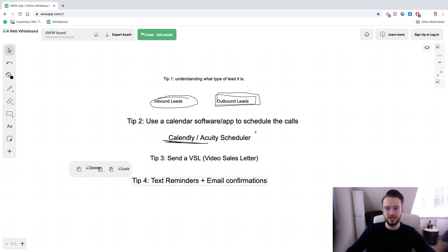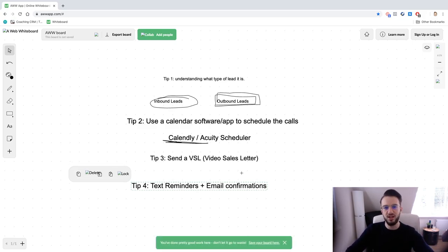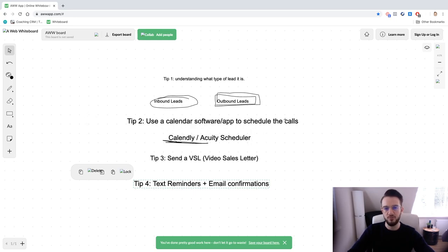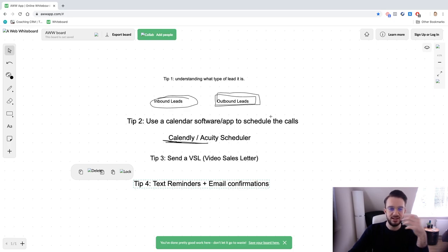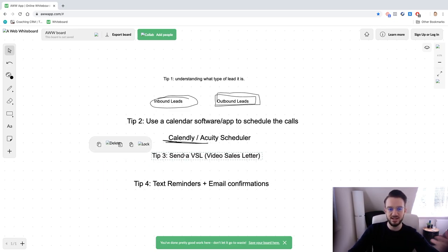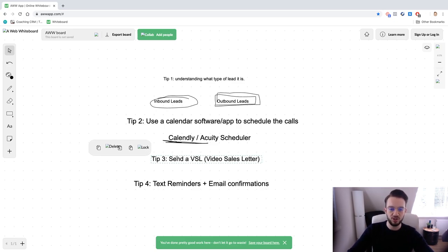Those are my four tips — I know this video was relatively short, but these are straightforward and proven strategies. The game changer for me was Calendly: previously we did everything via email and the time zone confusion was a complete mess. Calendly solves that problem. We now also have text reminders, email confirmations, and we're currently implementing the video sales letter — sending a quick Loom after they schedule the call, going over what we'll cover and how we'll provide value.